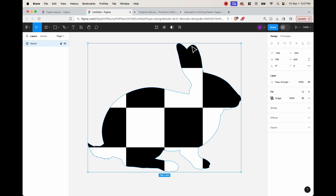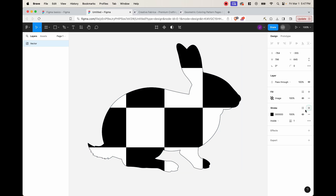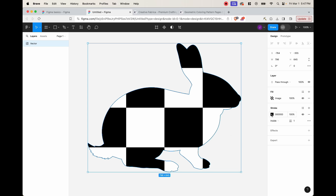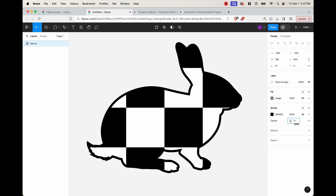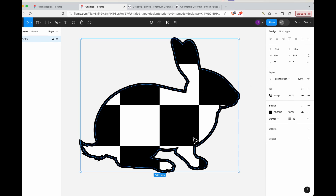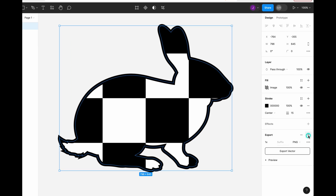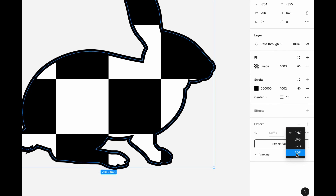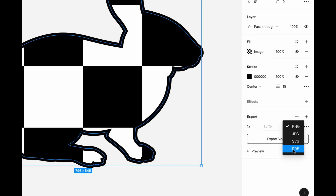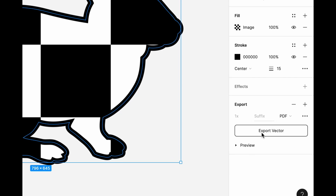Now we want to add an outline to the image. Go ahead and add a stroke by clicking the plus sign. Make sure the border is black — all zeros. Then instead of inside, choose center. Next to it you'll see a number — if you click and drag left to right you can see it adjusts from thicker to thinner. Find something you like; I'm going to go with 15. Once you're happy, go down to export, press the plus sign, and where it says PNG, change it to PDF. This tutorial will not work with any other option — you must choose PDF. Then go ahead and export the vector.